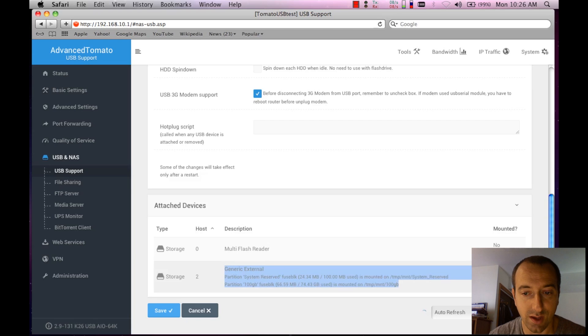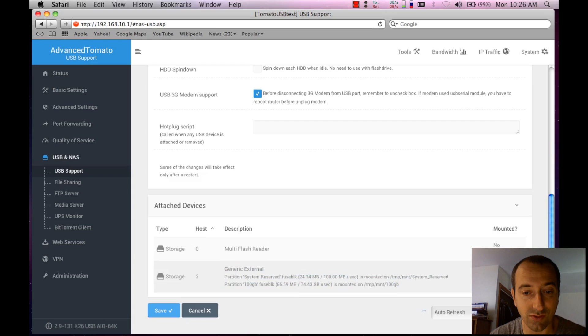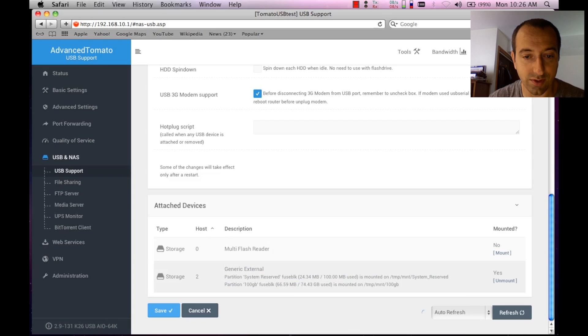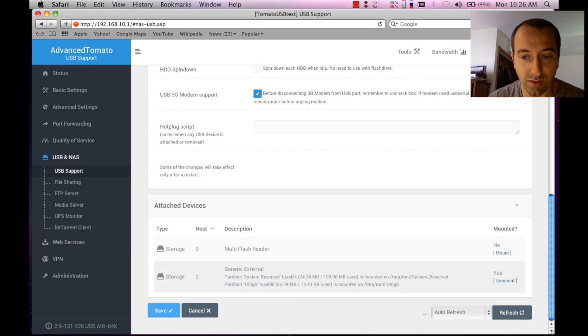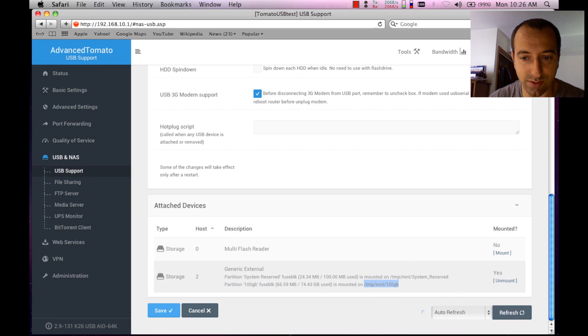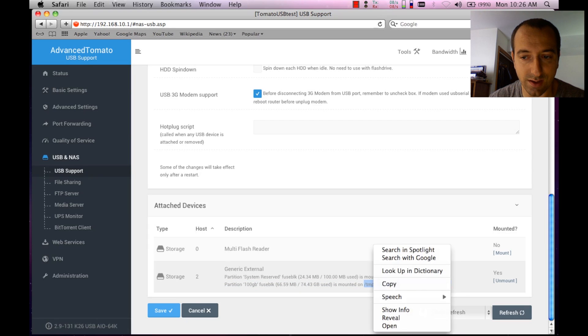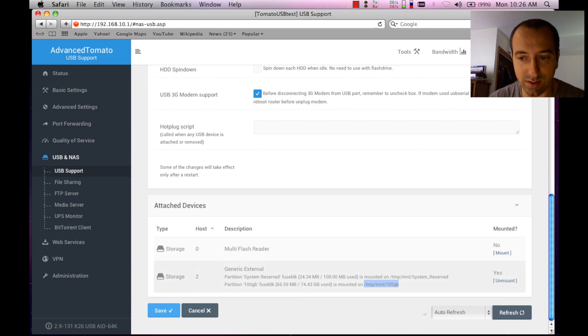The one that we want is this guy here in the example. As you can see, this particular drive had two sets of partitions. The partition that I'm interested in is the hundred gigabyte one here. So what I'm going to do first is copy its path. What I did right there was highlight it and say copy. You also want to make sure that it is mounted. That's very important.